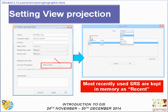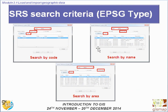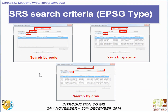How can we set the view projection? We click on the three-dots button. A new window appears — New CRS or SRS — and the most recently used projections are kept in memory under Recent. We can also define a new one using three search criteria: by code if you know it already, by name if you know the reference system name, or by area — for example, clicking Kenya will show all SRS available for Kenya.